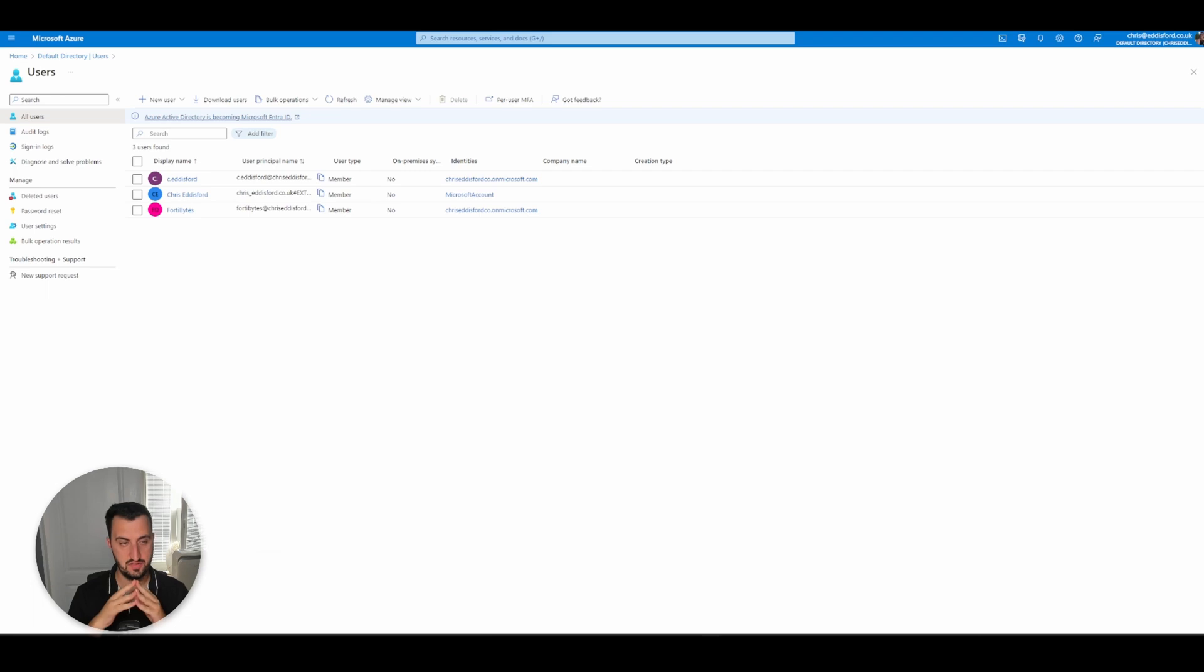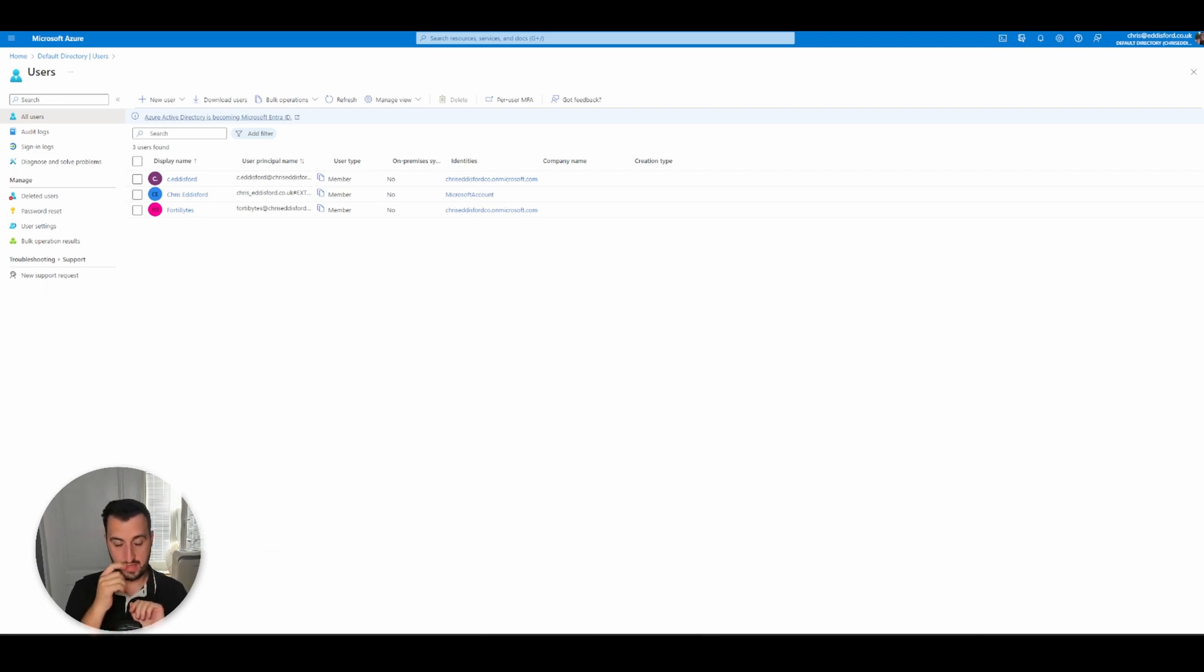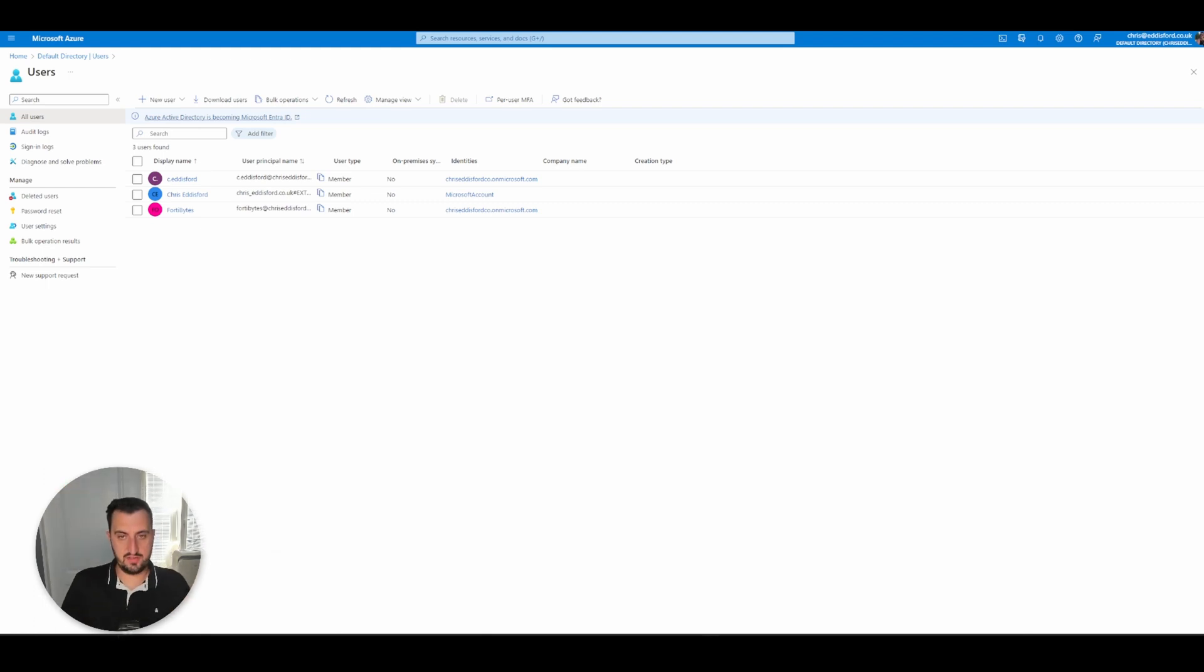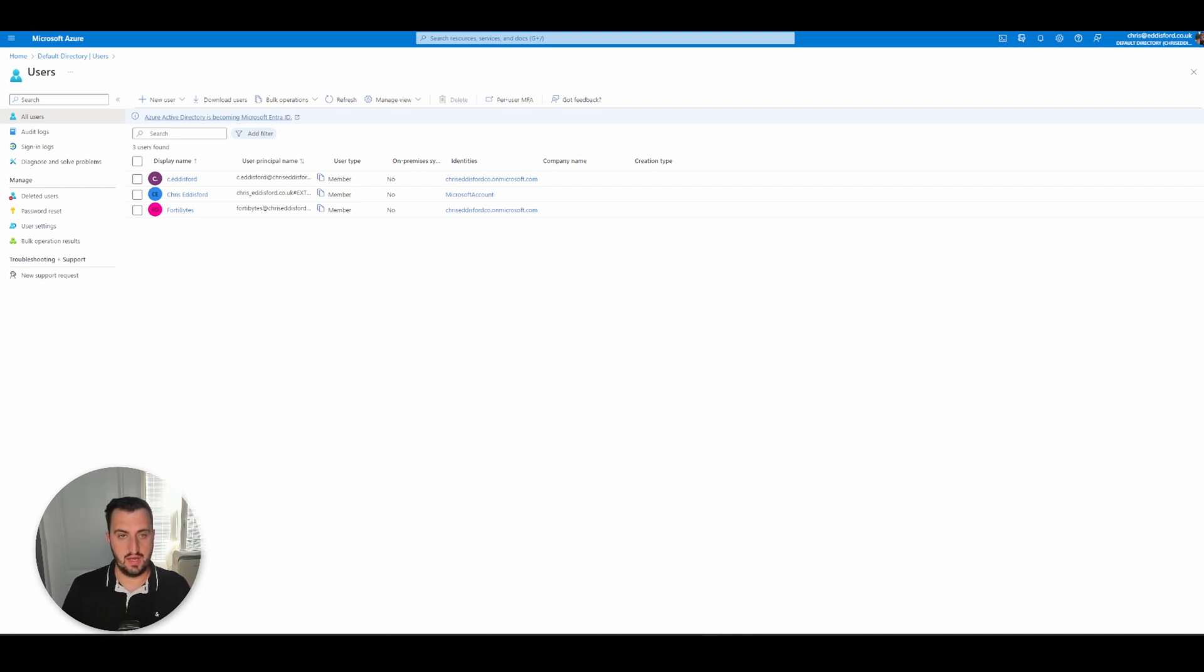So what we did in the previous video is we created a link between FortiClient EMS, which is hosted on Fortinet's infrastructure, and Azure Active Directory.